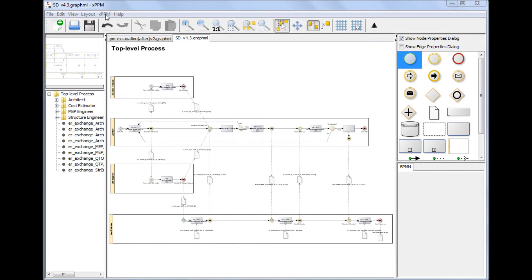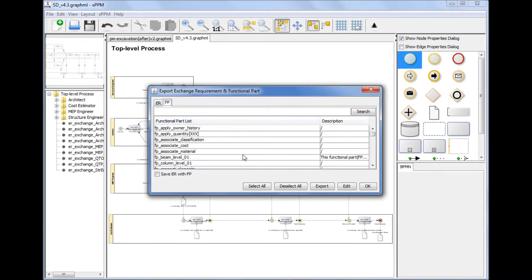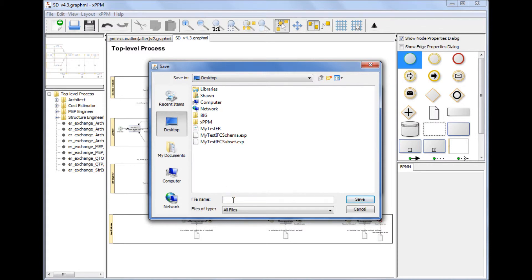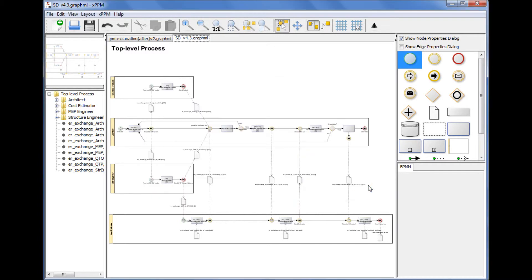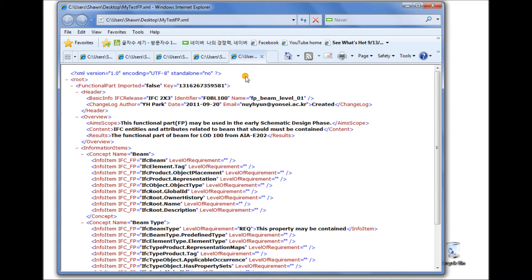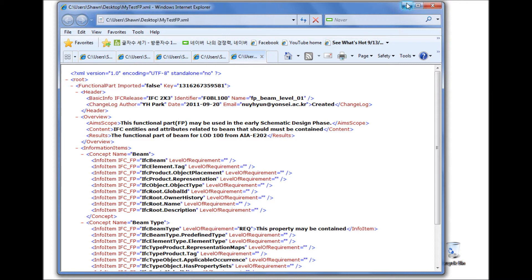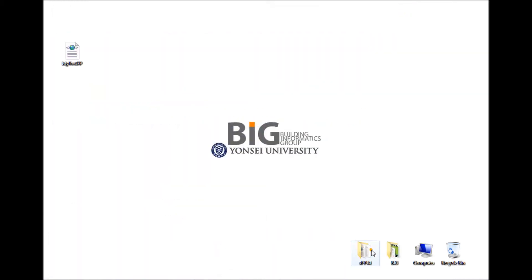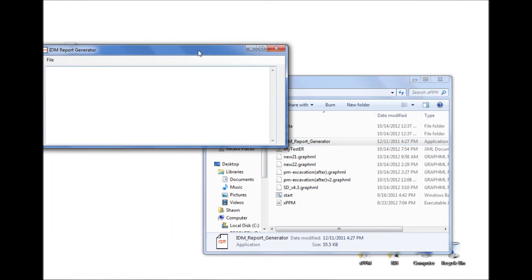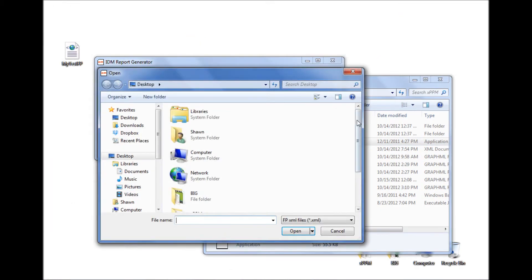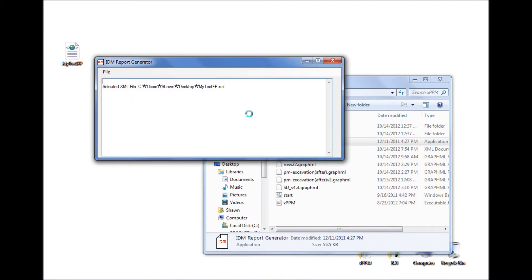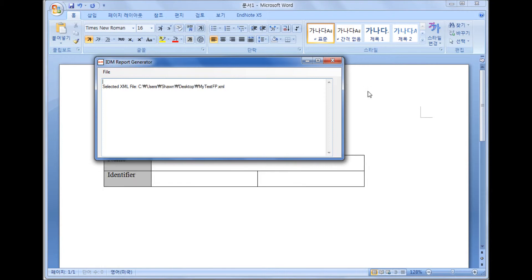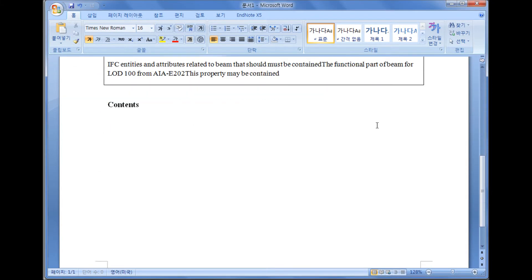By the same token, functional parts can be exported as an XML file after selecting a functional part to export and specifying the XML file name. An ISO-compatible functional part report will be automatically generated, again using the IDM report generation tool. Here is the automatically generated functional part report.